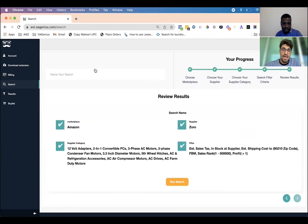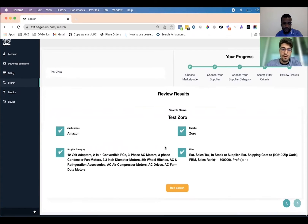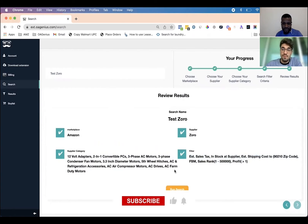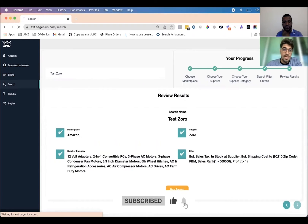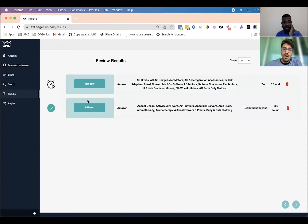The next step is the review step. At any point in the process you can name your search — you can name it at the beginning or the end. For this search we'll just do 'test Zorro.' From here we have our review results — we have Amazon as the marketplace, all the supplier categories listed, the actual supplier, and the filters we've set. Once we've confirmed these are the options we want, we click run search. After you click run search, you'll be brought to the results tab where you'll have all your previous searches and the current search. For the sake of time, I'll show you what it looks like in an already completed search.